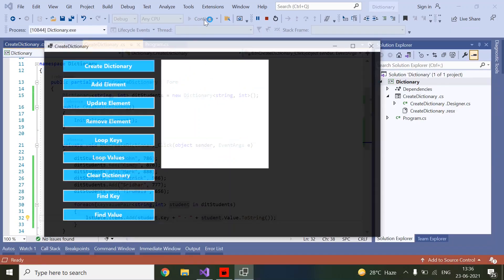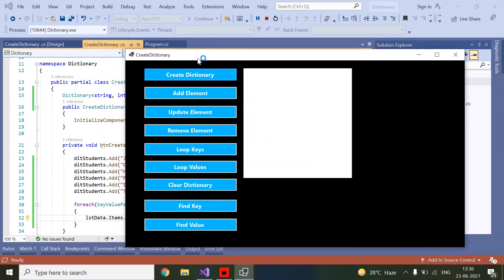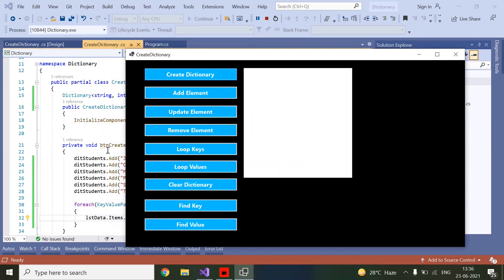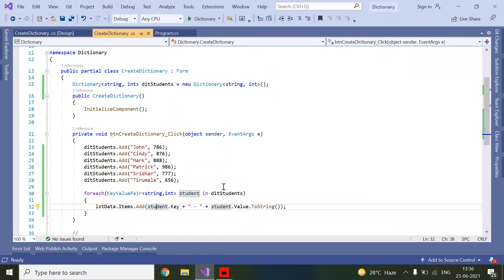Now I am clicking the Create button. If you observe, we have the student names and their marks displayed. One important point: dictionaries do not allow duplicate keys. If you enter any duplicate key, it will throw a runtime error.